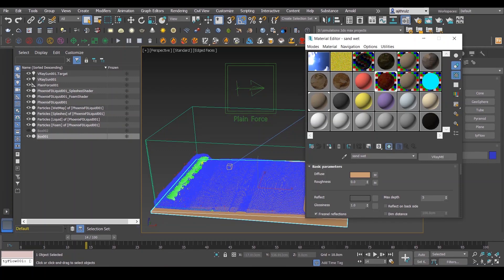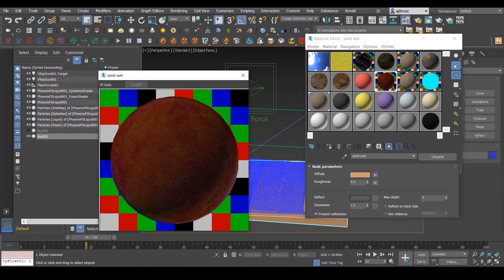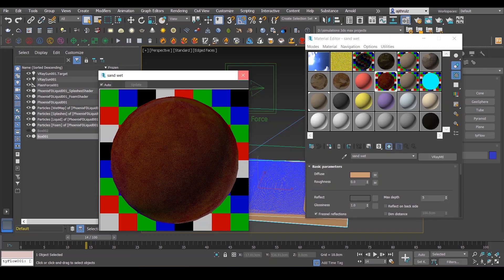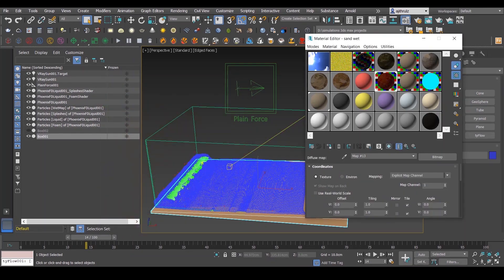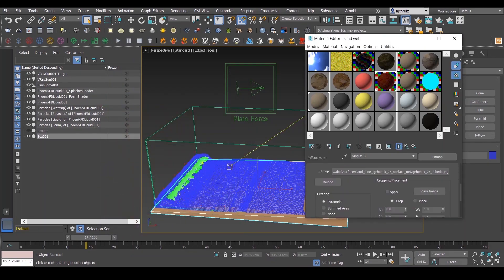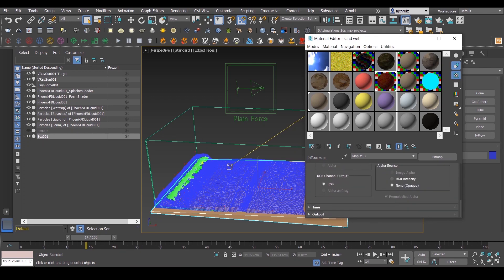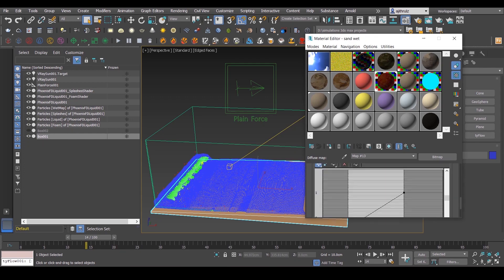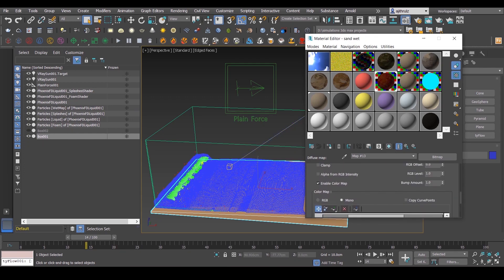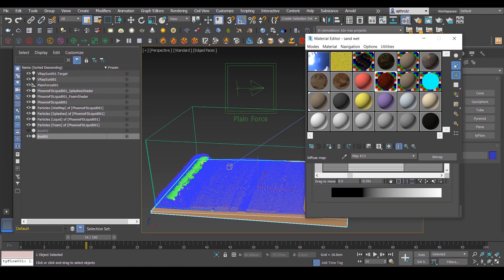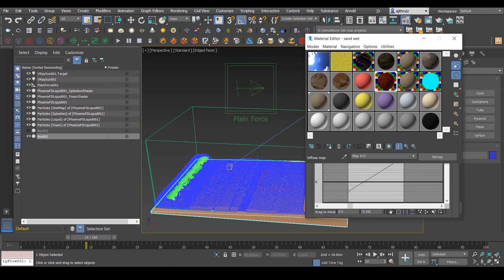And if you couldn't find some sand materials, there's always Quixel. I use Quixel Megascans materials for this. Just go to the website, they have this amazing set of materials there.